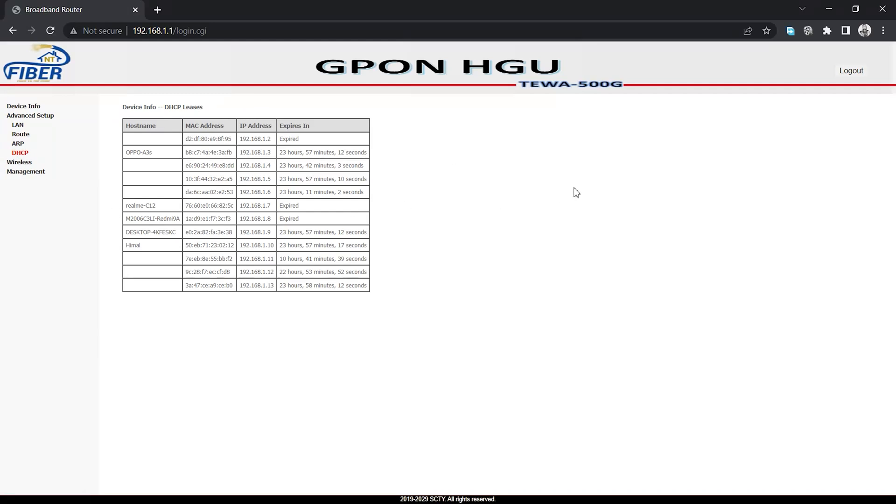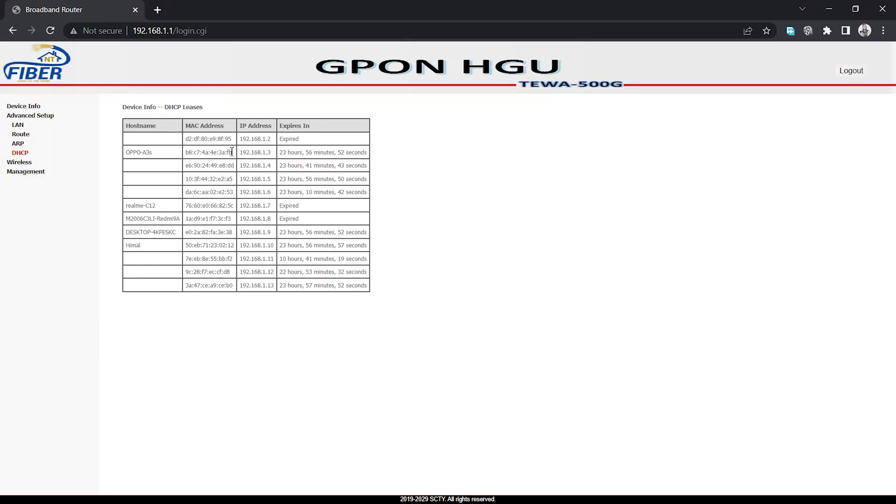DHCP stands for Dynamic Host Configuration Protocol. DHCP provides IP addresses to devices that connect to your router. In the DHCP list, you can see different devices that are connected to your router or WiFi, including their names, MAC addresses, and IP addresses. The MAC address is the unique address of each device connected to your WiFi network.